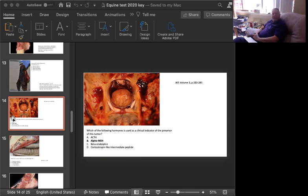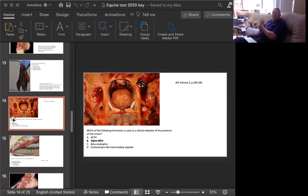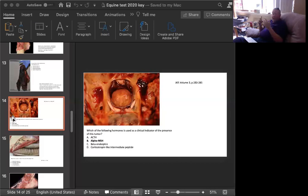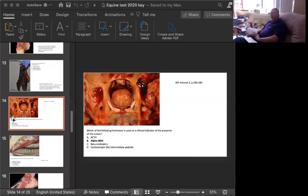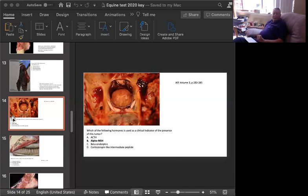They also will have high glucose levels in their blood, which may go along with a third part of the triad in many of these affected horses, which is metabolic syndrome, which involves insulin resistance. Beta-endorphin certainly is one of the hormones that is derived from cortical-like intermediate peptides. It makes these horses feel good. They also can make them feel a little sleepy or somnolent. Alpha-MSH is the clinical indicator of the presence of this tumor.